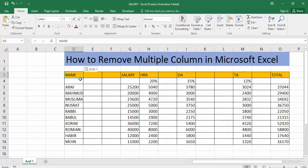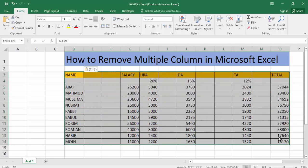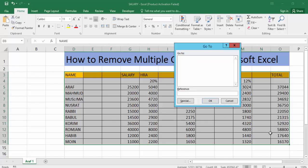Firstly, then you can see, now select all the data. Now on the keyboard press Ctrl+G. Now then show the interface. Now click the Special option.